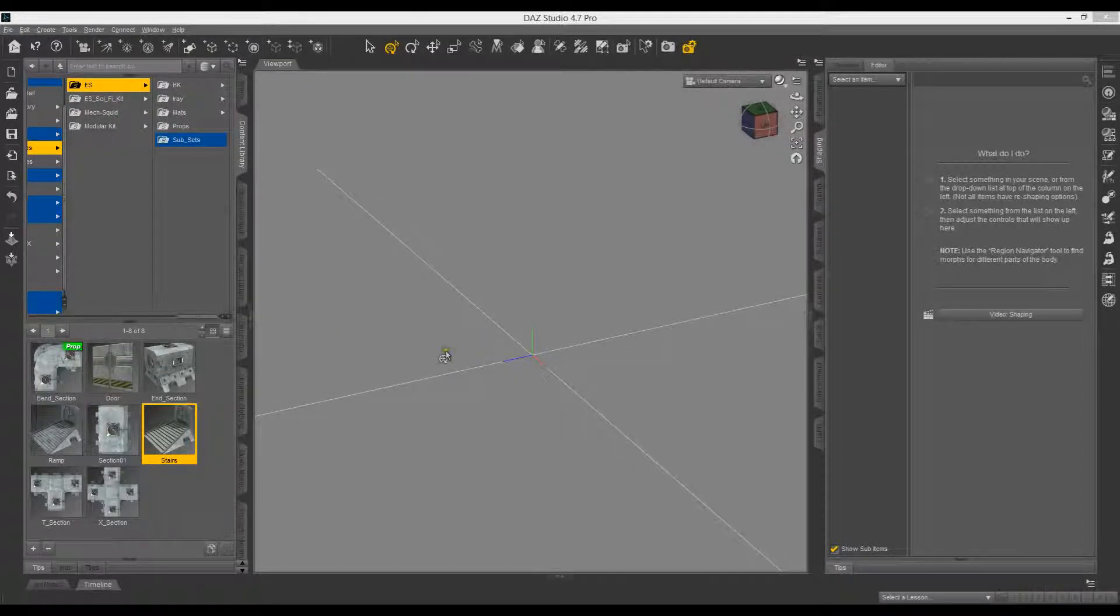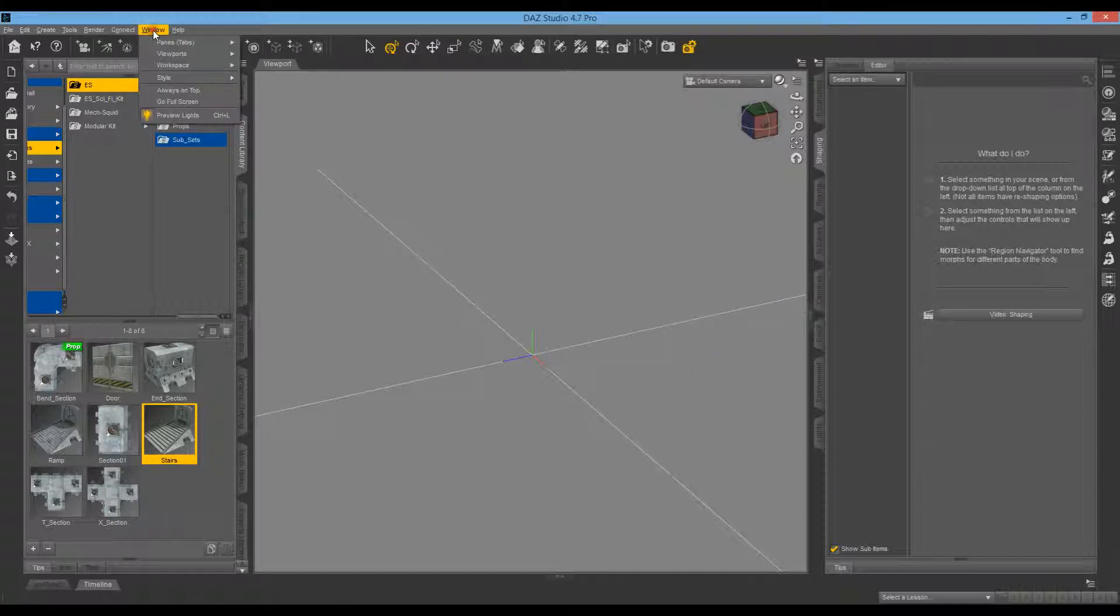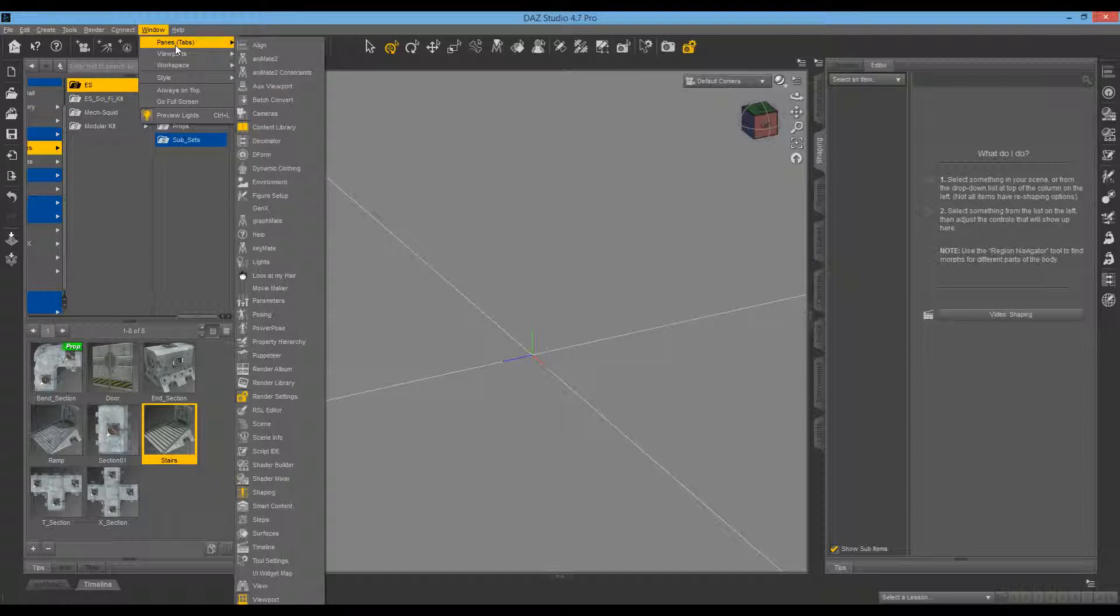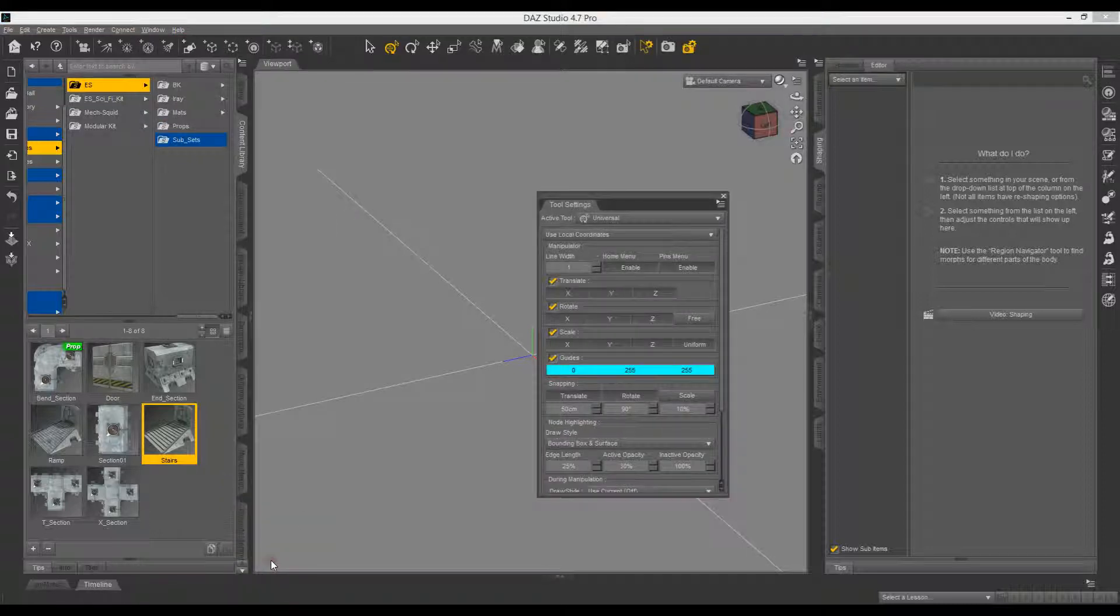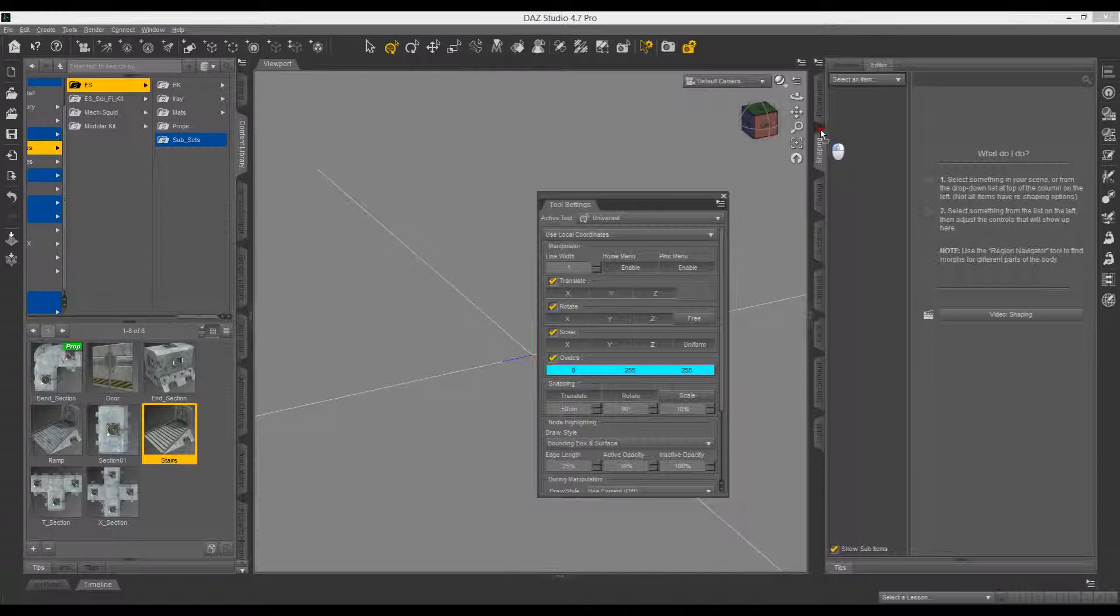I'm going to show you how to set up the Easy Snap system. The first thing you want to do is go into Windows, panes, and there'll be tool settings. Click on that and drag it over to the side here into your tabs so you've got that available.